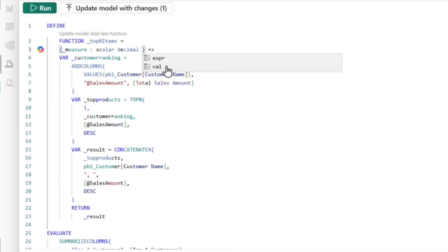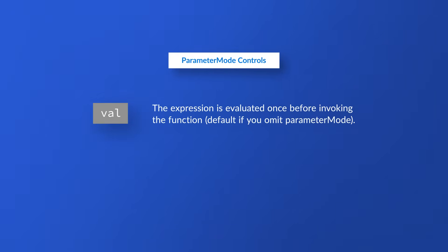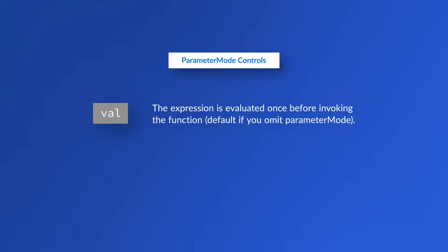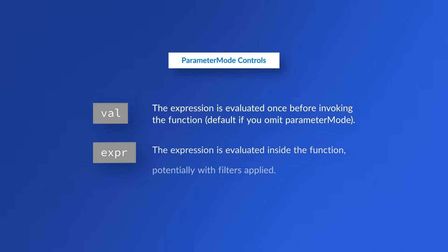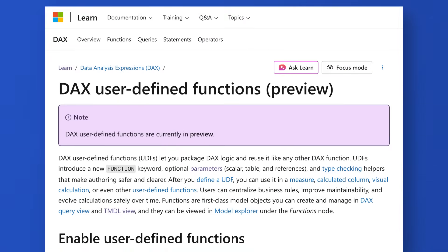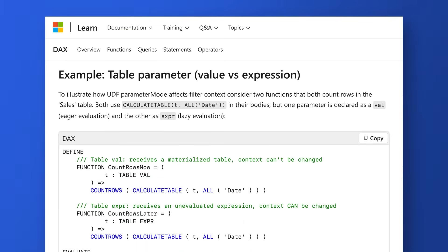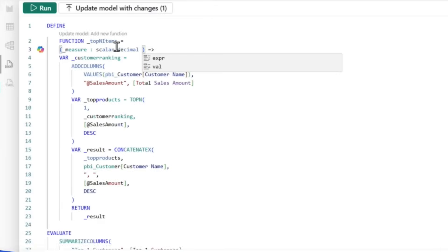Value means if I pass the measure in, that measure would be evaluated before I invoke the function, and it's going to be the same value over and over again. If you're okay with that, that's fine. If I choose expression, the expression is actually evaluated in the function and maybe at a different filter or row context. The documentation is great. I'll be sure to include a link below. In my case, I've specified scalar and decimal. If I specify a subtype, I don't need a type. I know it's a lot. You need to go read the documentation. Nevertheless, we'll keep pushing forward.